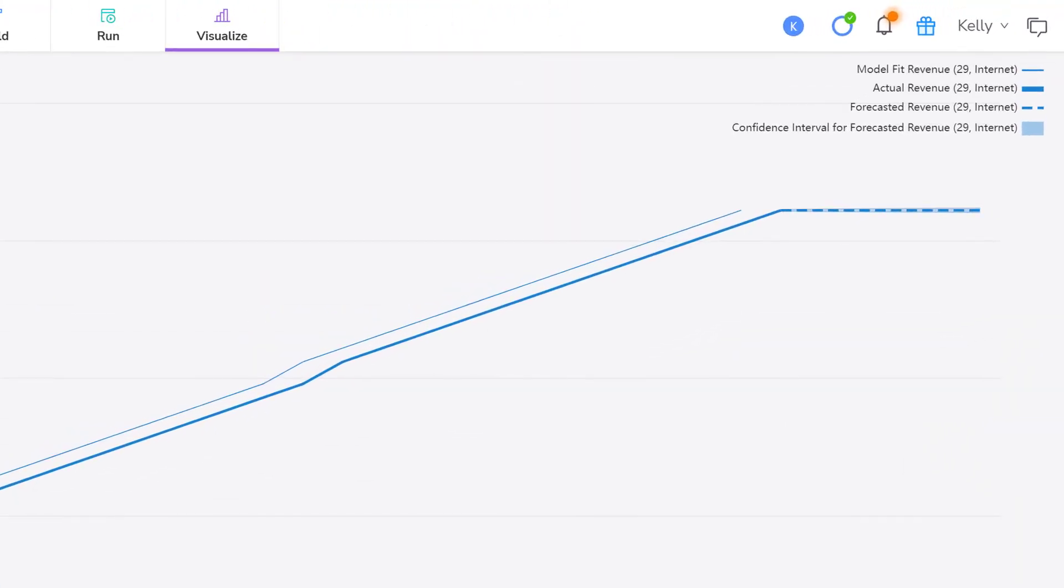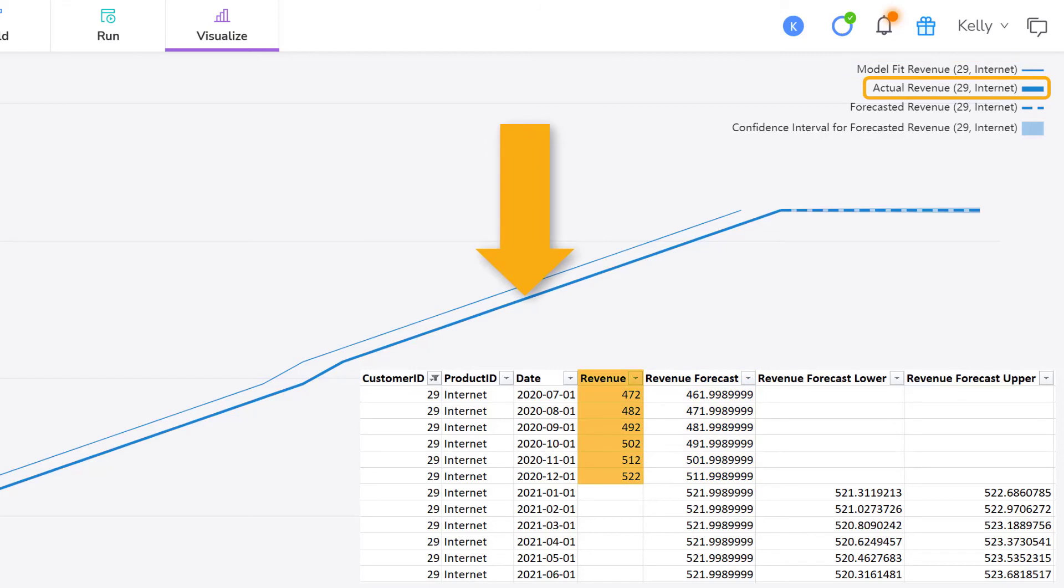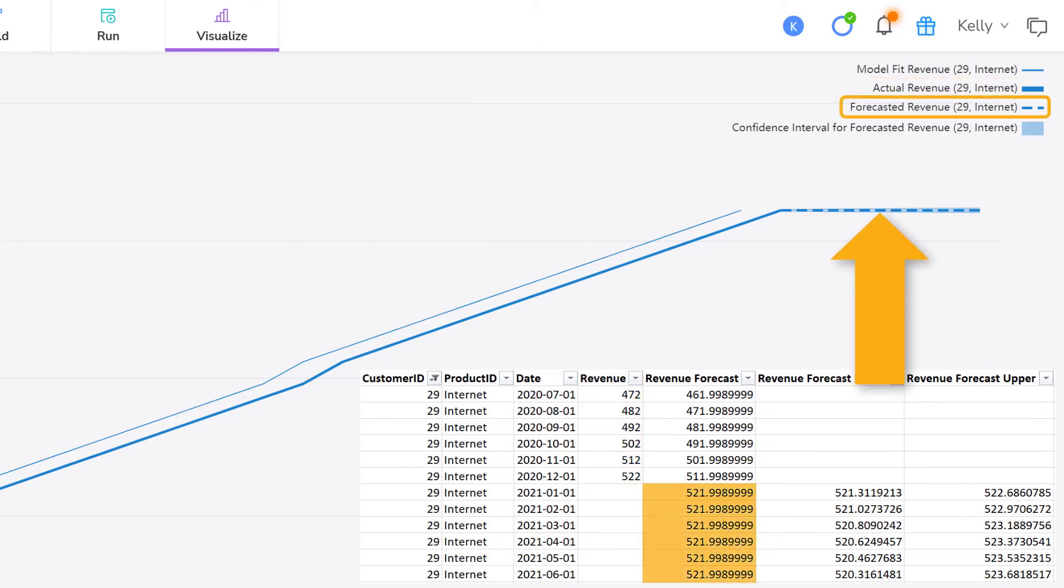Let's examine the legend. It refers to customer ID 29 and the internet product. Model Fit Revenue plots the forecasted revenue for the historical rows. That's the 2018, 2019, and 2020 rows from the revenue forecast column. Actual Revenue plots the actual revenue for the historical rows from the revenue column.